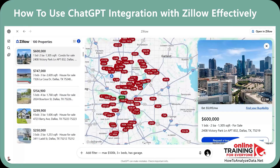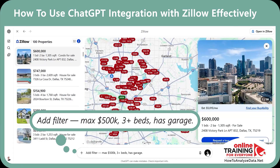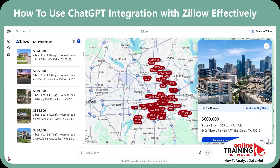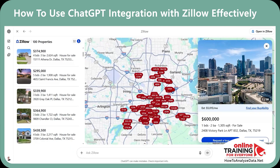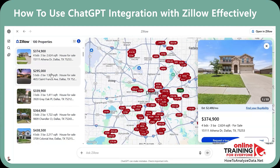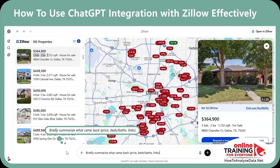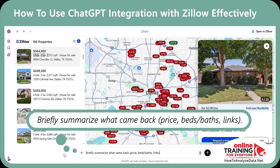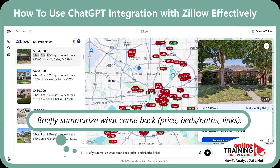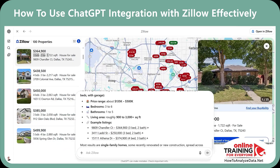My next prompt is: "Add filters. Max $500k, 3 plus beds, has garage." And in seconds, ChatGPT filtered out the information based on my ask. Here's what else I can do — briefly summarize what came back: price, beds, bath, and links. ChatGPT generated a brief summary with price range, bedrooms, bathrooms, living area, and example listings which you can click to see in more detail.